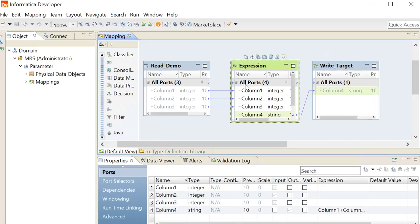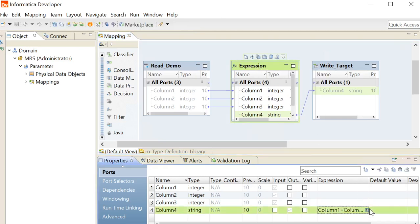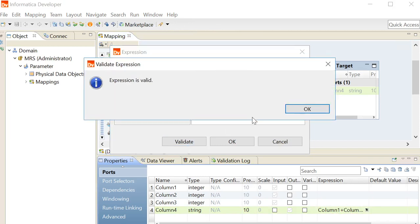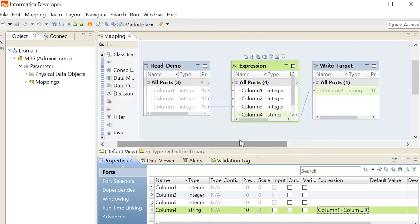In this mapping, the parameter is used in this expression transformation. In this expression transformation, the parameter is added with other input values of the transformation. We can validate, click on OK.